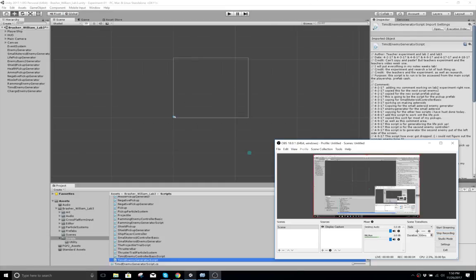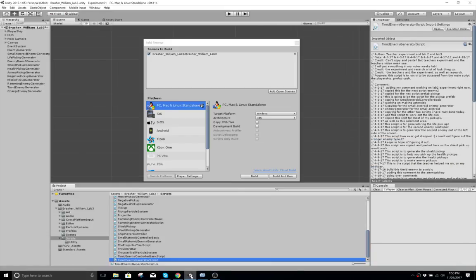This is another game that I was working on in game development class. This is a 2D space invader.